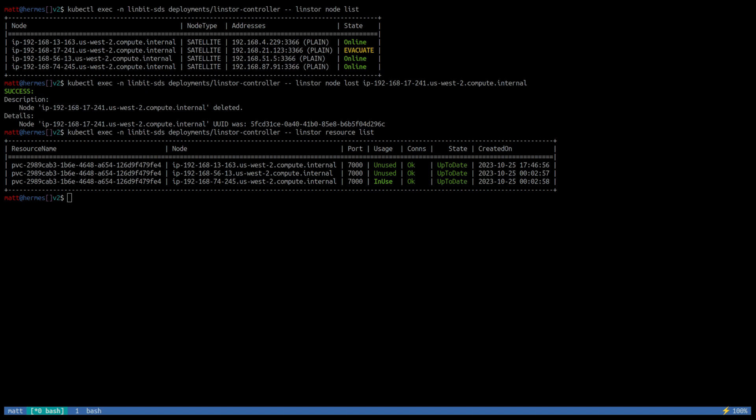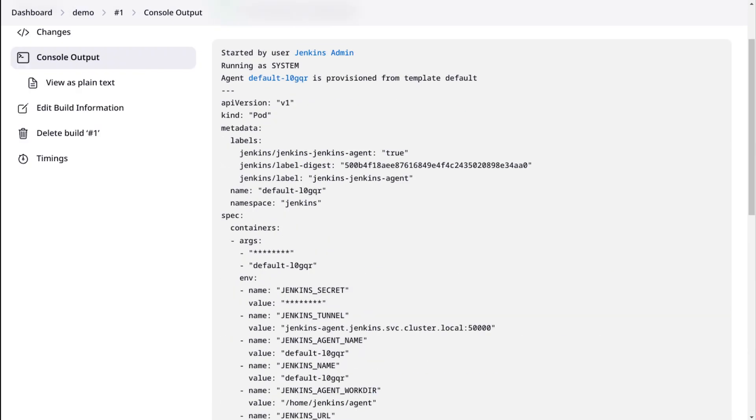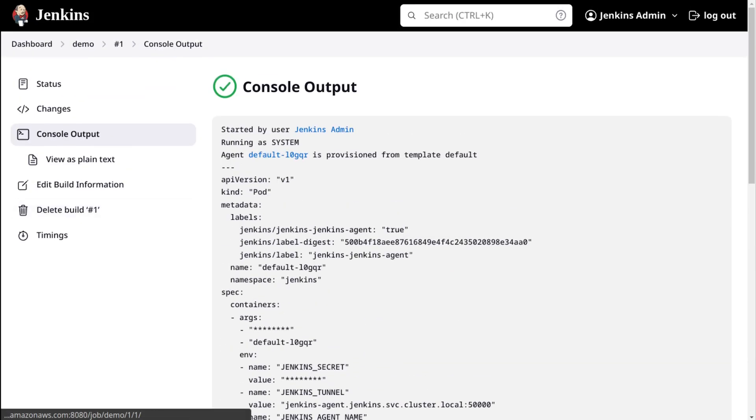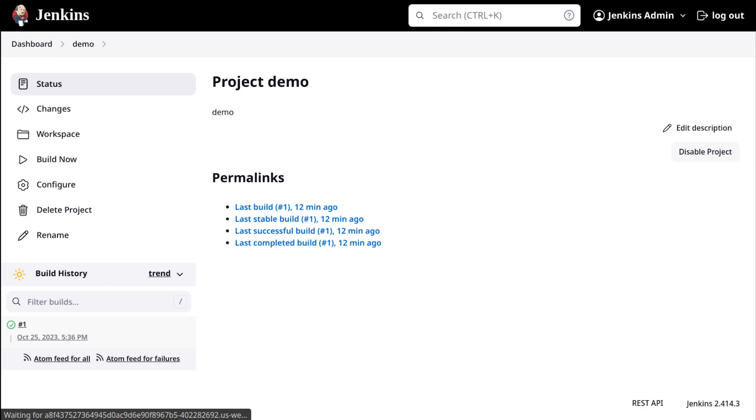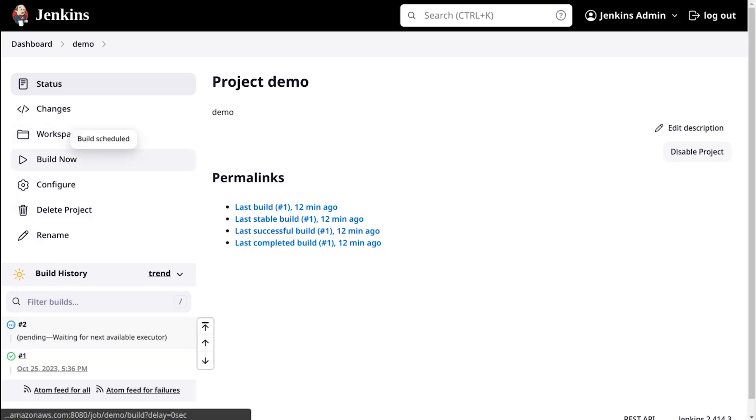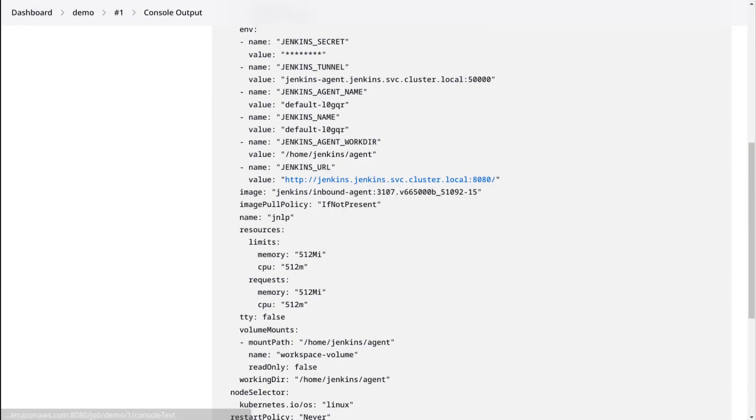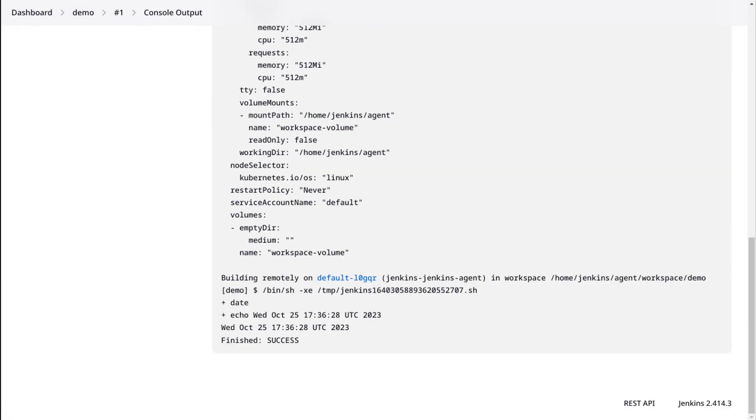And if we switch over to the Jenkins UI, refresh this page. Just refreshed immediately. We can navigate around and see everything's good. Run a new build or schedule a new build, but we can also check our old build. See the same output that we had before, just proving that our storage was replicated. Our storage is accessible across AZs.